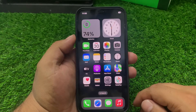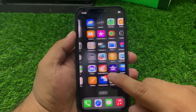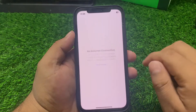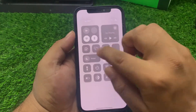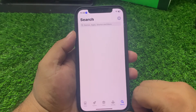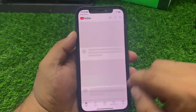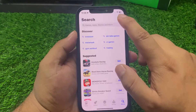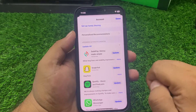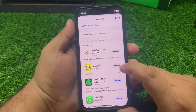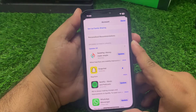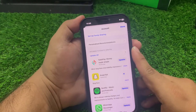Solution number four: make sure your Snapchat app is up to date. Tap on the App Store, connect your iPhone to Wi-Fi and wait five to ten seconds, then tap on the profile icon and scroll down a little bit. You can see if a Snapchat update is available — simply update the Snapchat app to fix your problem. If solution number four is not working, apply solution number five.